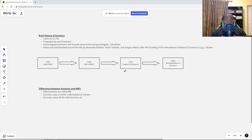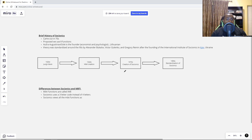Fast forward to the 1970s and we have the creation of Socionics. It was created by a Lithuanian psychologist and economist — I'm not going to attempt the full last name, so forgive me. She was the one who first proposed Socionics and what is known as Model A, which is a very crucial model we'll be getting to in one of the upcoming videos.